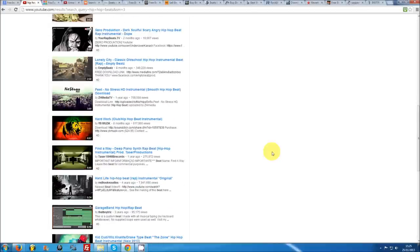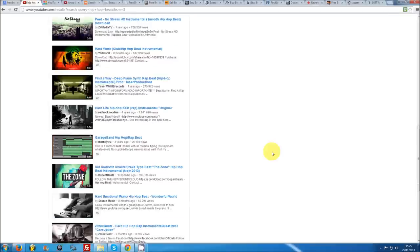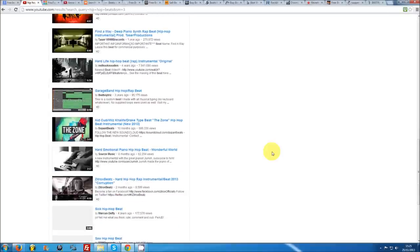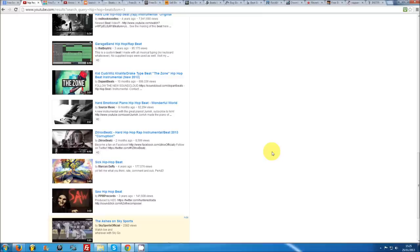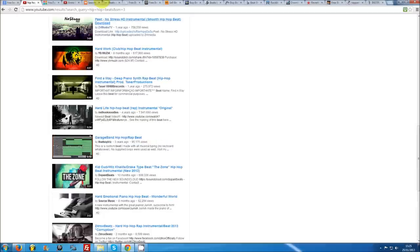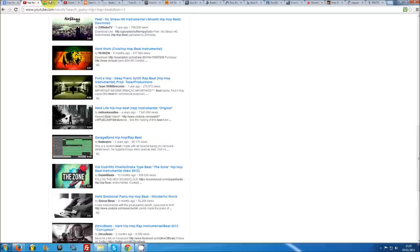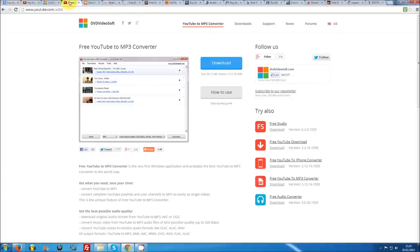as long as the producer whose beat you want to download has stated on his channel or video that you may use his work free for non-profit use, just find yourself a program such as this YouTube to mp3 converter to turn any video into an audio file. You can start your search with the Anno Domini Beats YouTube channel at youtube.com/8084.